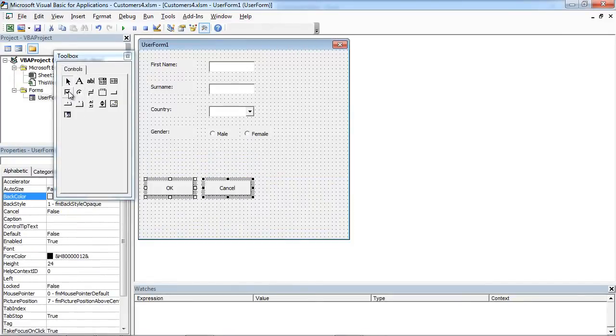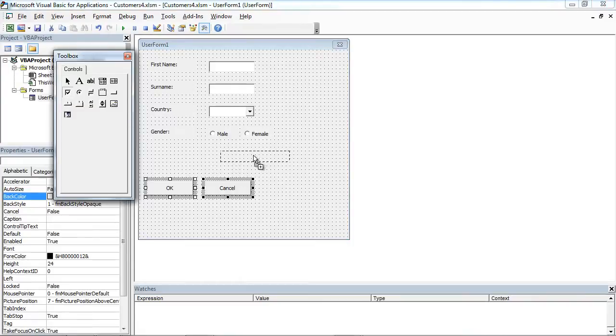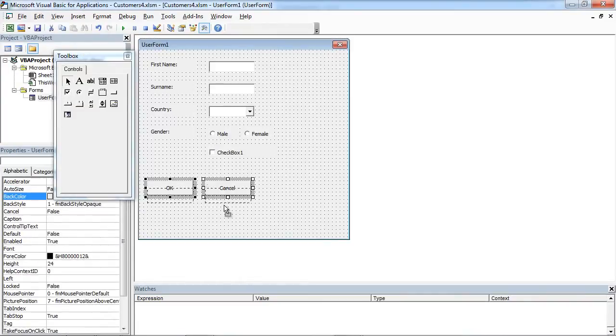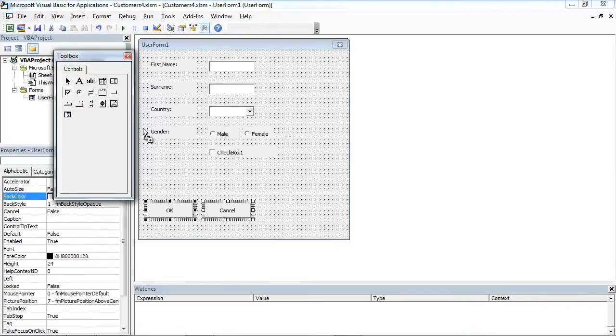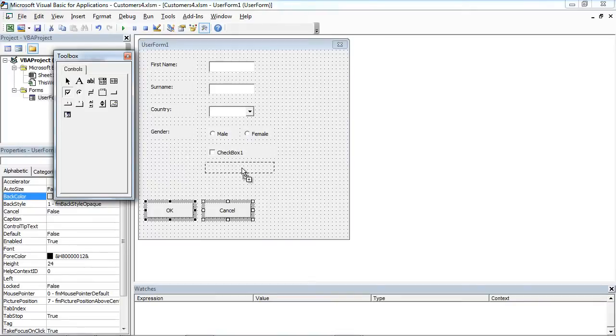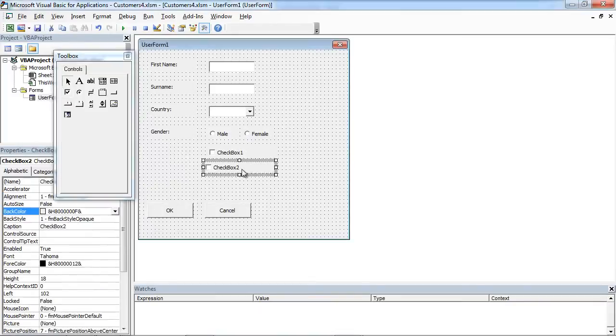From toolbox, drag and drop checkbox. We're going to add two checkboxes.